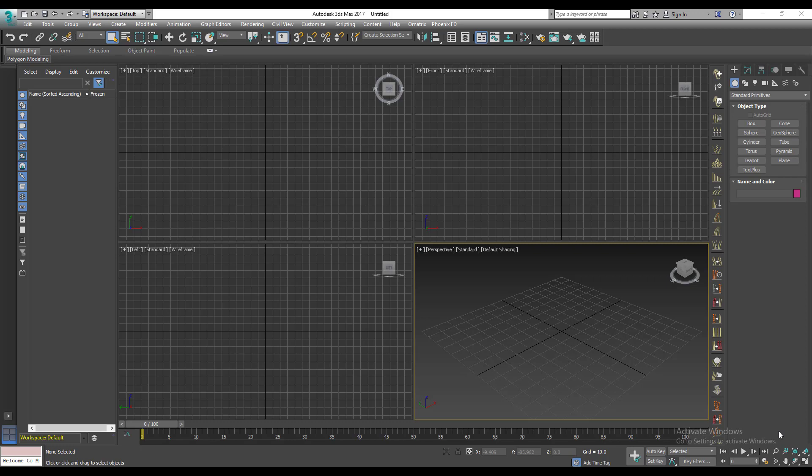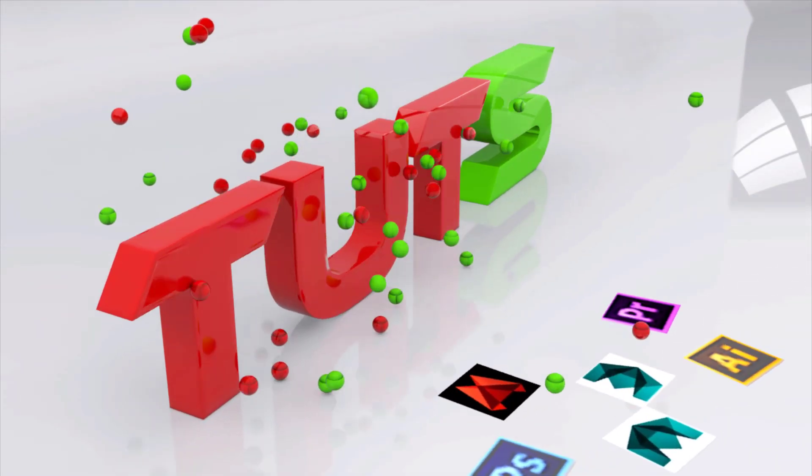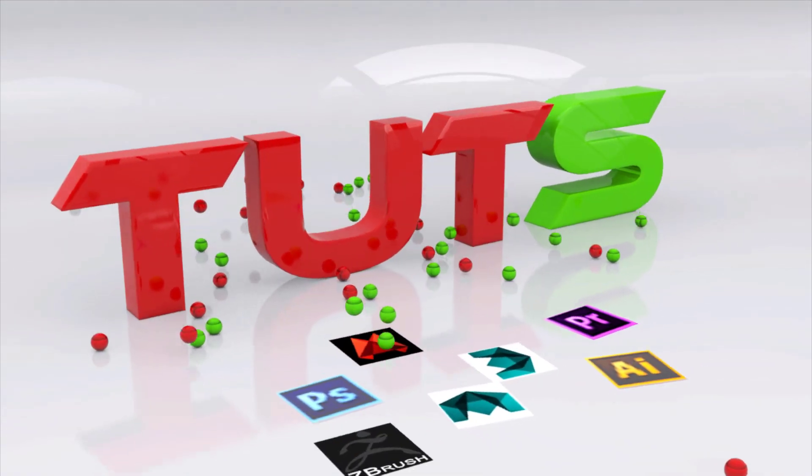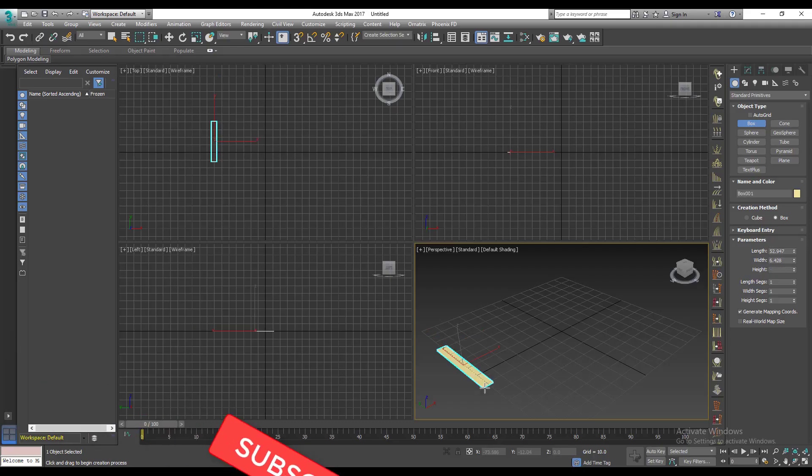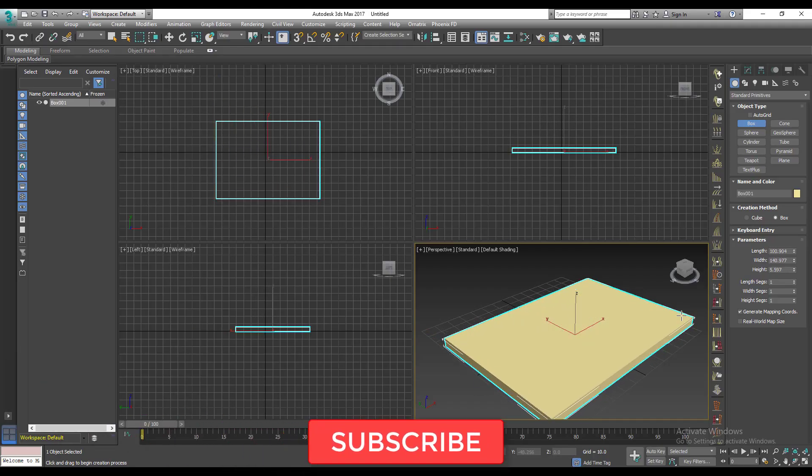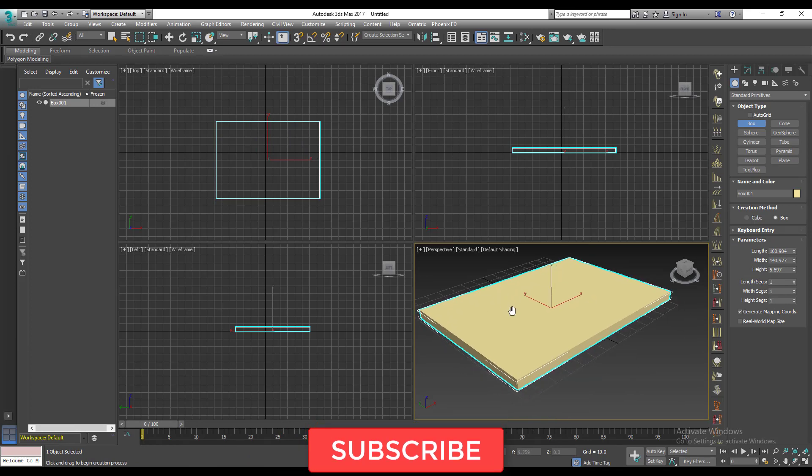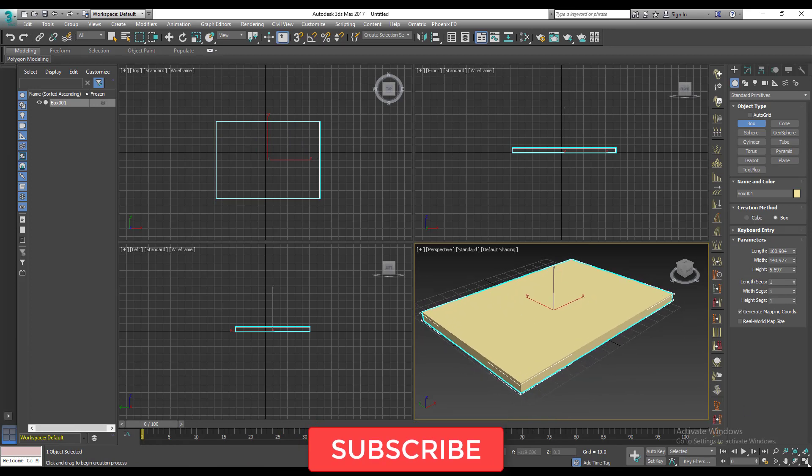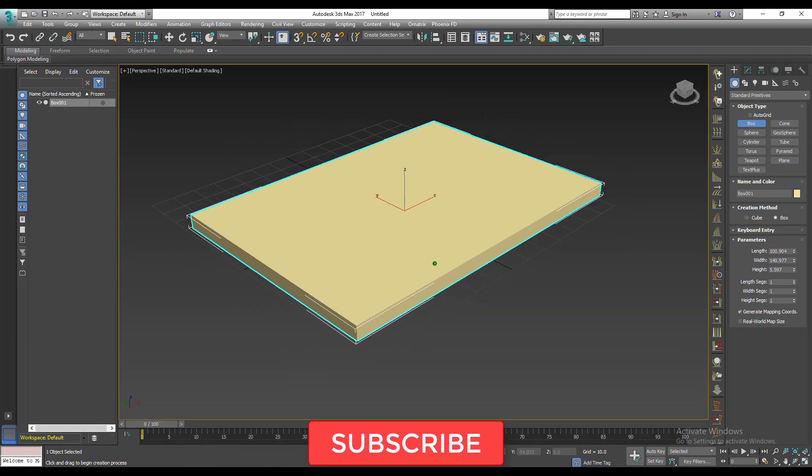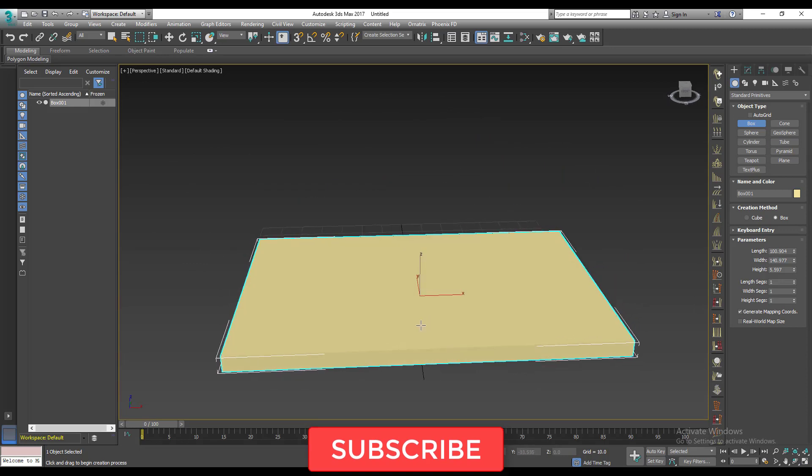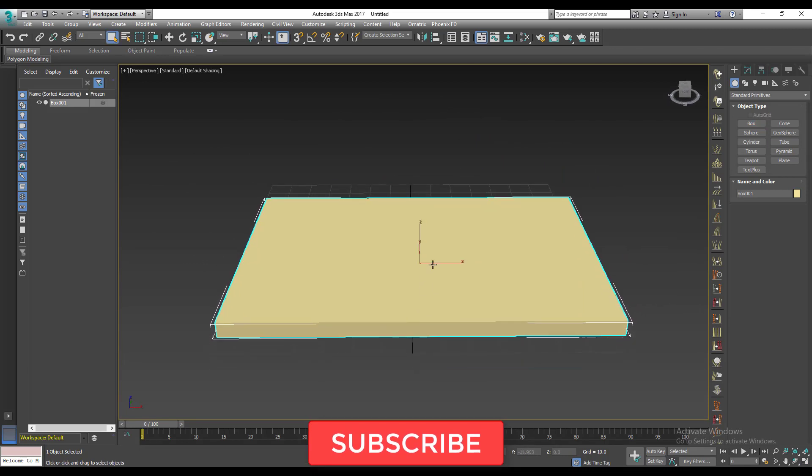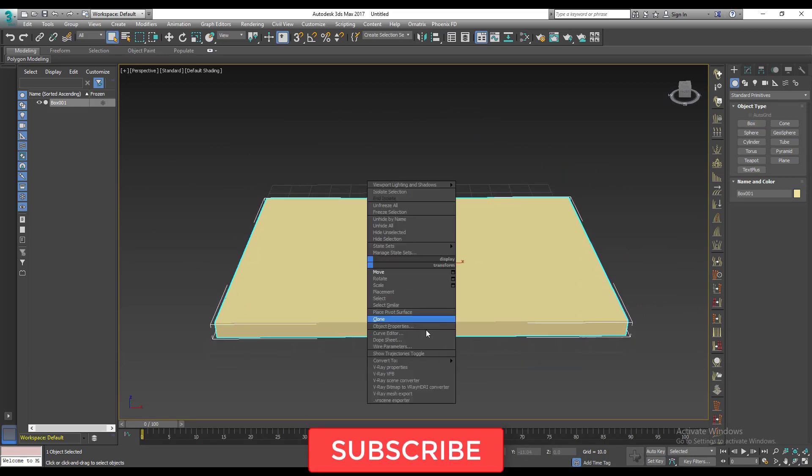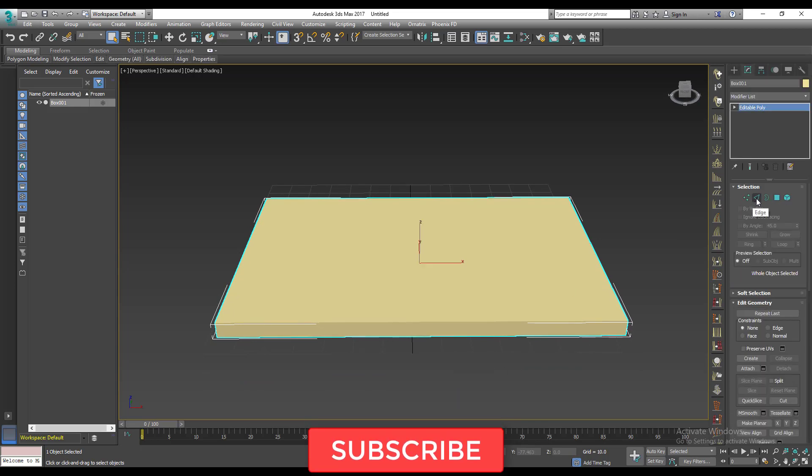So let's get started. Let's say we have a box that is subdivided, something like this. This might end up looking like a pillow, so brace yourselves, don't sleep off. So I'm going to convert this to editable poly right away, then come to my edge.